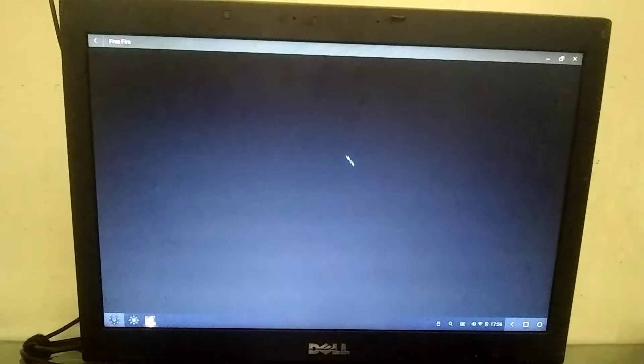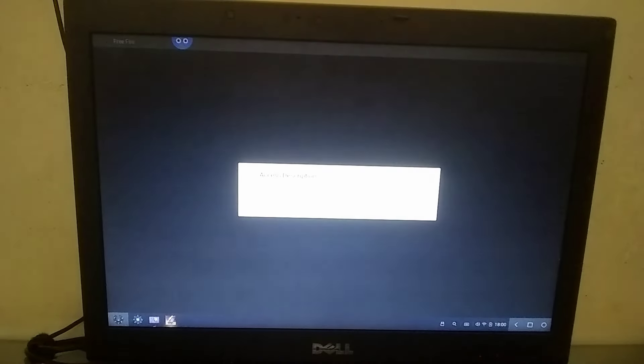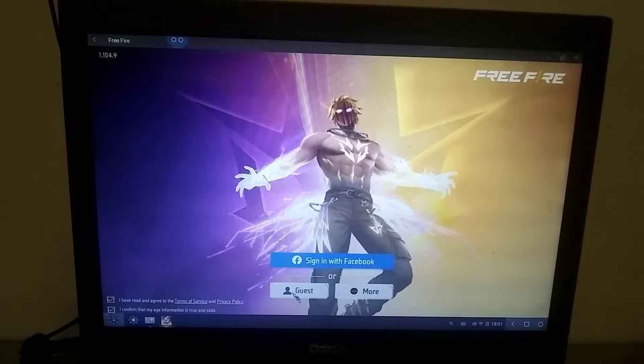I also manually installed Free Fire on this operating system. And then, when I launched Free Fire, it initially got stuck on the loading screen. Then, after clearing the data 10 to 12 times, the game eventually loaded, and I reached the lobby.